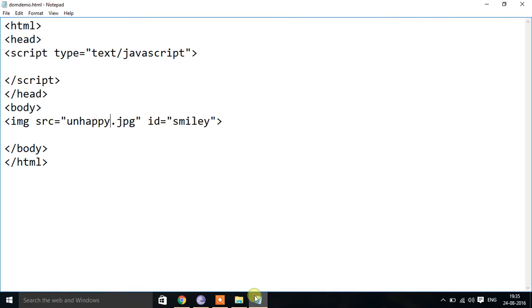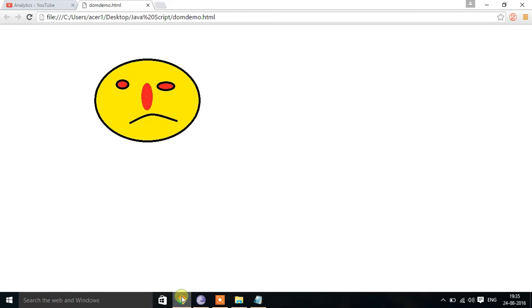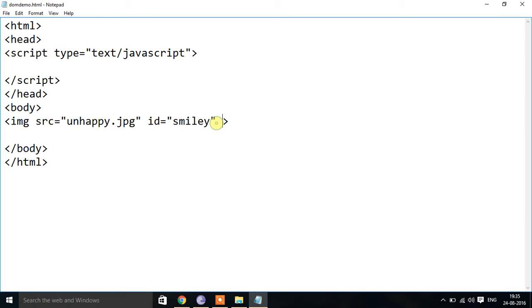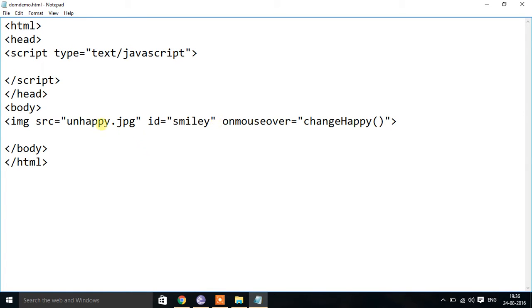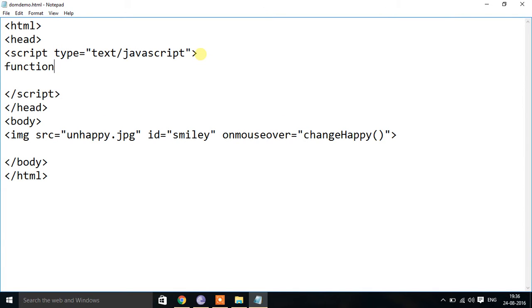For this application I can use DOM. In DOM we can use events. To change the image whenever I place the mouse pointer over it, I can use an event called onMouseOver. I set onMouseOver equal to calling a function called changeHappy, which will change the given image to happy.jpg. I will now create that function: function changeHappy.